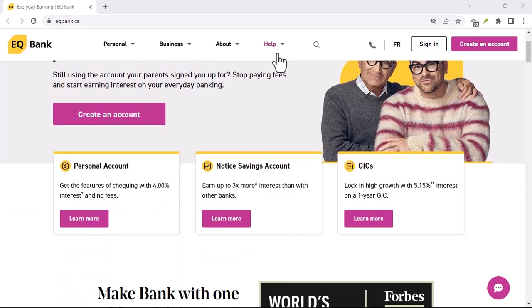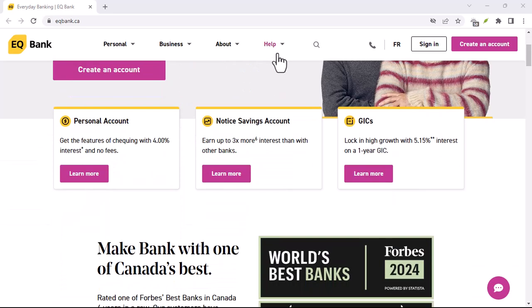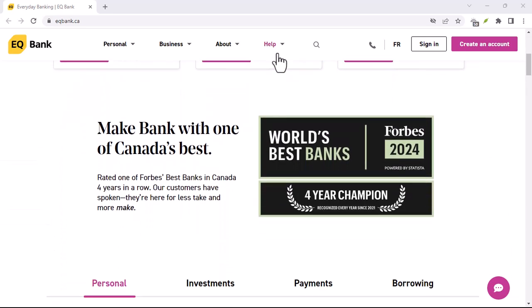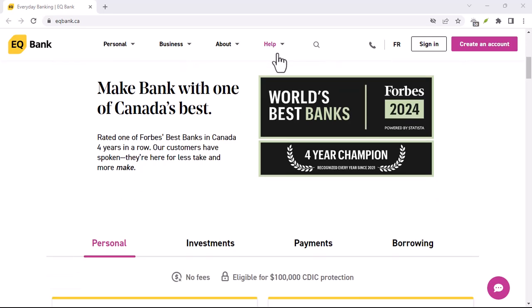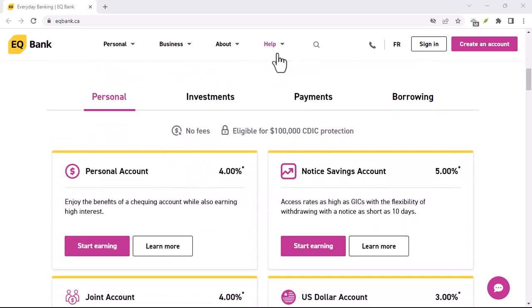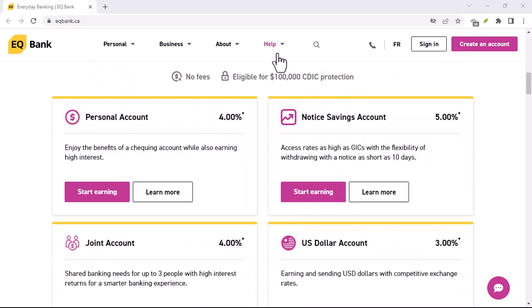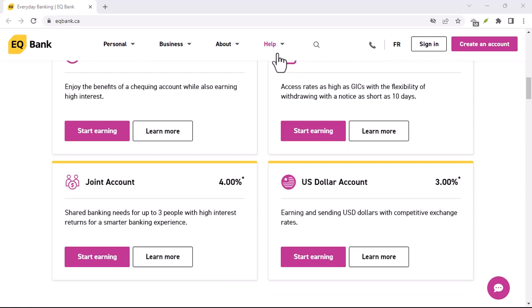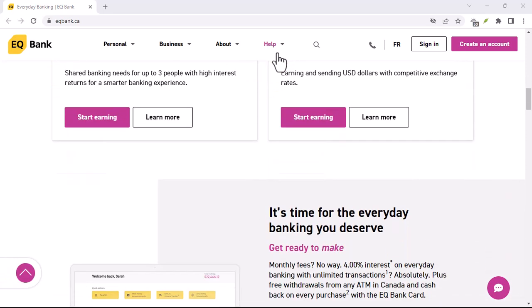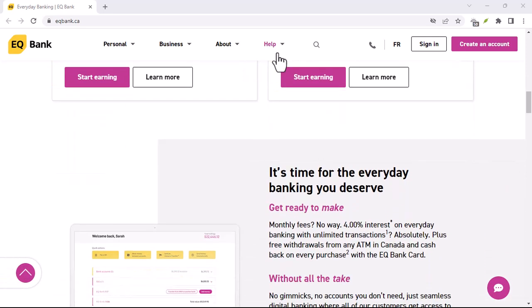Have you ever wished you could consolidate your finances into one place, making it easier to track your spending and savings? Today, we're going to show you how to do just that by linking your external EQ Bank account to your primary bank.